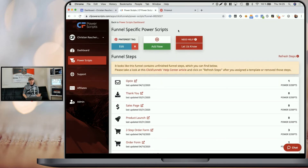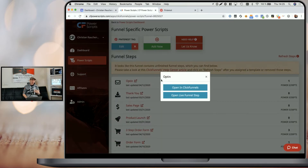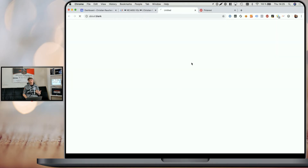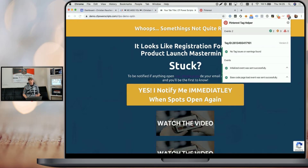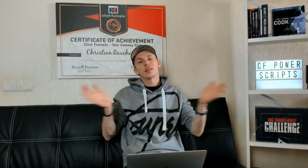Once that's done, you can just click on the icon next to any of your funnel steps and click on open live funnel step. And thanks to the Pinterest helper Chrome extension, you will be able to verify that the right tag has been added to your funnel step and that it's working properly.